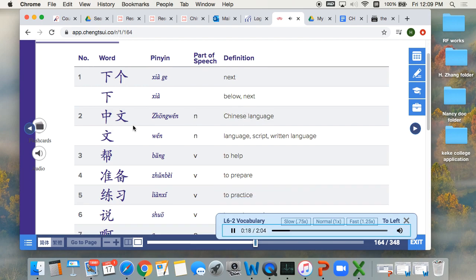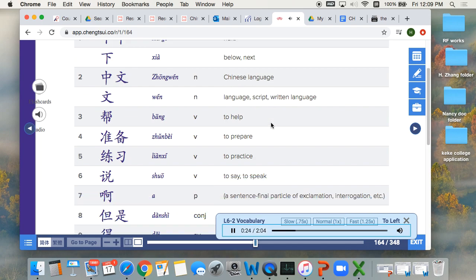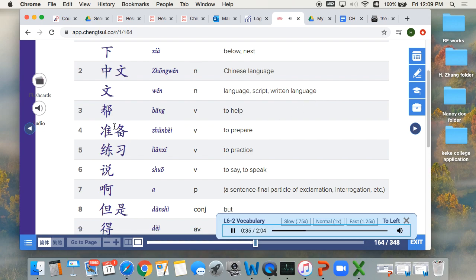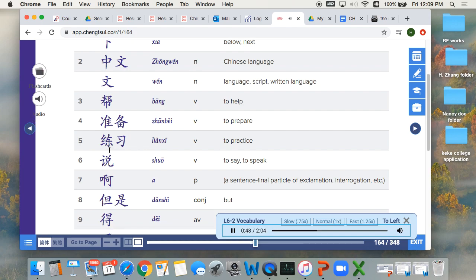2. 中文, Chinese language. 文, language, script, written language. 3. 帮, to help. 4. 准备, to prepare. 5. 练习, to